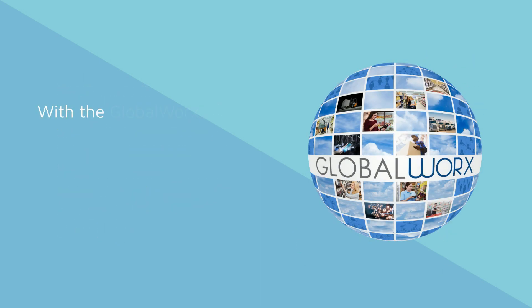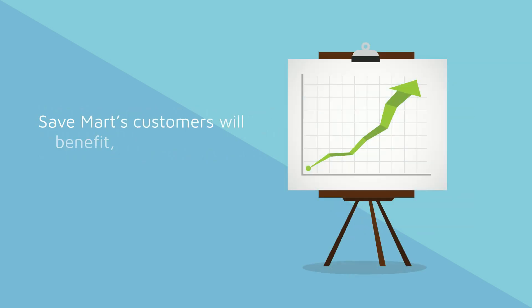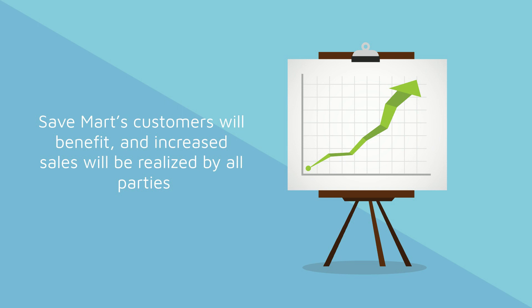With the Gloverworks tools and your commitment to consistent, on-time, and high-quality service, SaveMart's customers will benefit and increased sales will be realized by all parties.